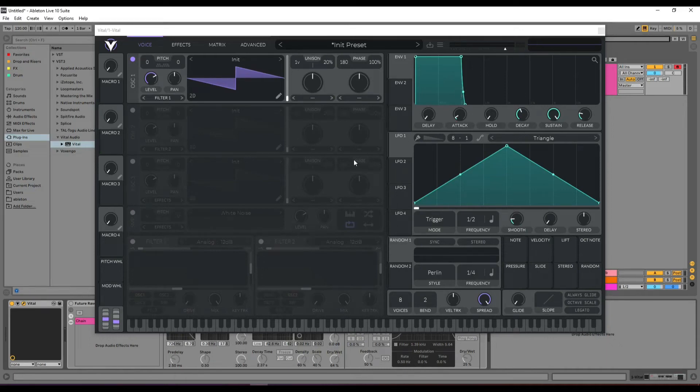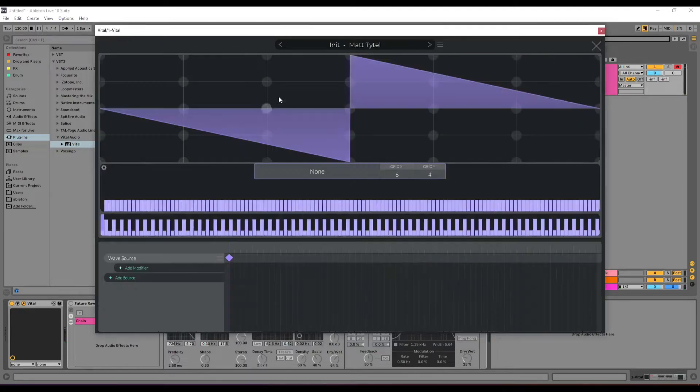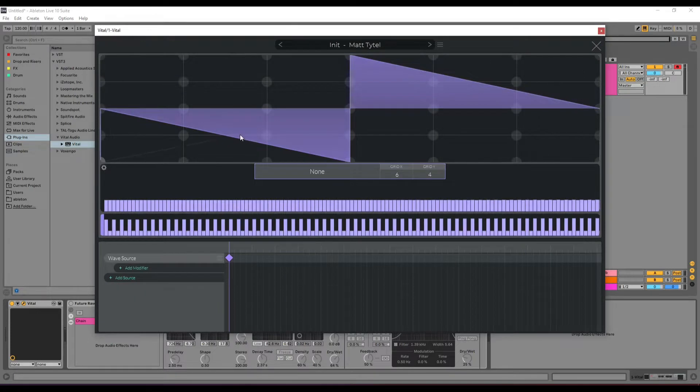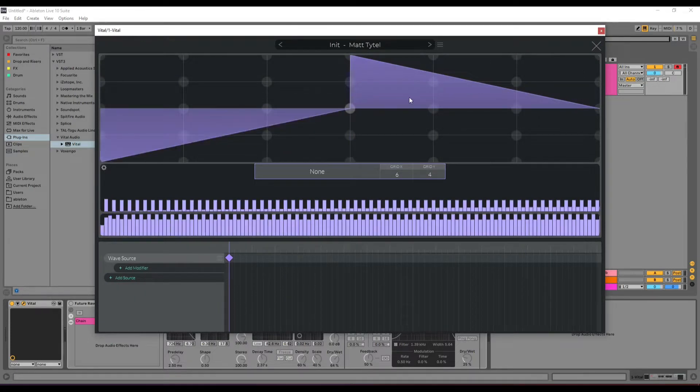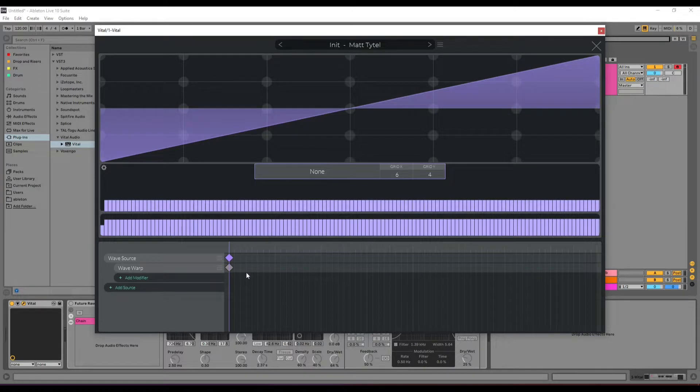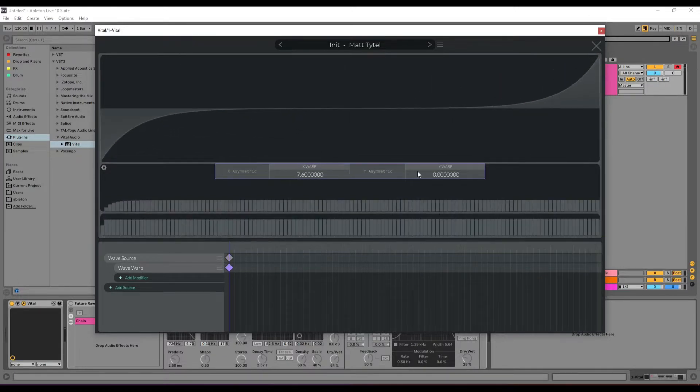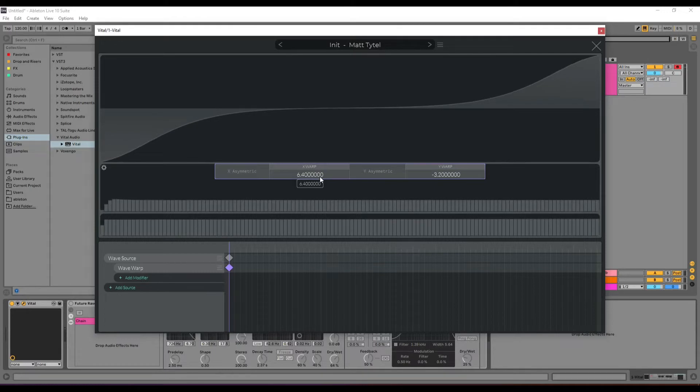How to create a future wave lead sound in Vital. We simply get some waves and adjust the waveform. Using the waveform, we warp the phase just a little bit.